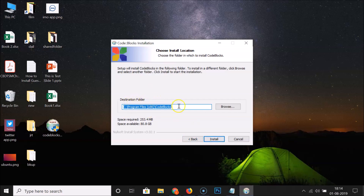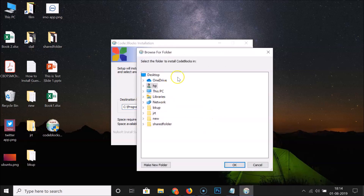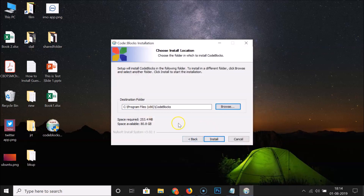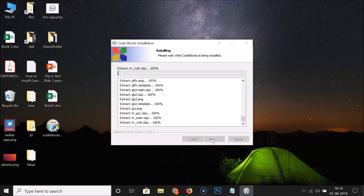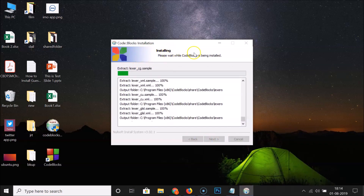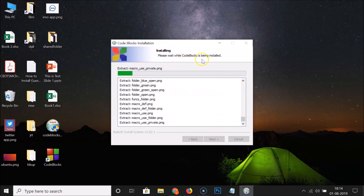I'm leaving the component selection as default and clicking Next. Here we have the destination folder where it will be installed. I'm leaving it as default, but if you want to change it click Browse and select your destination. Then click the Install button and you can see it's installing.